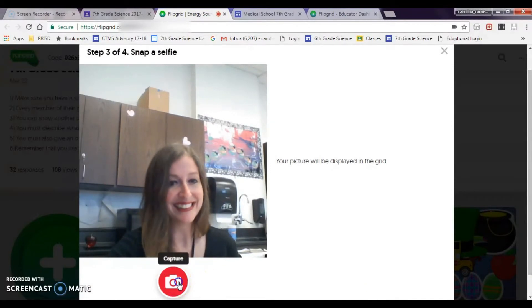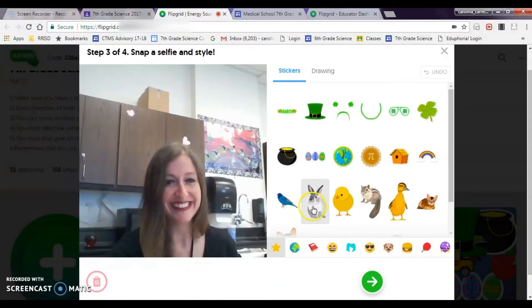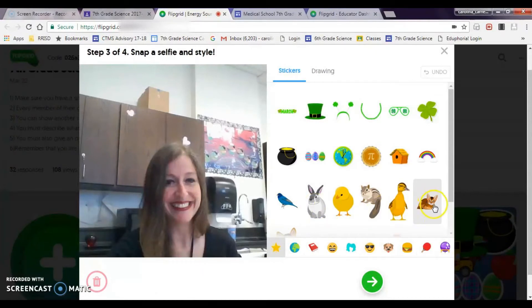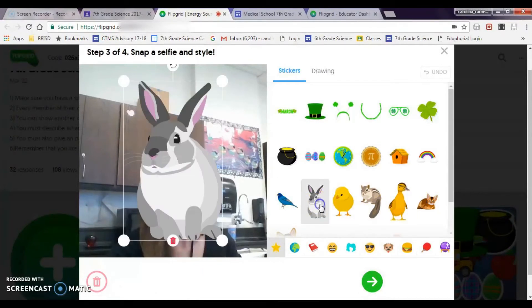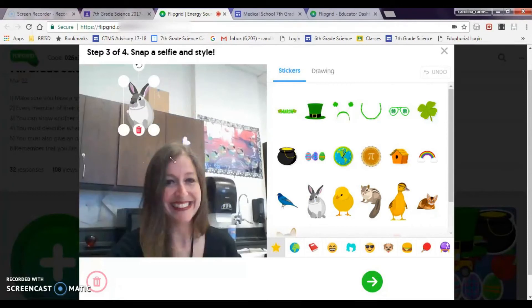And then take a selfie, and then personalize it. Oops, right over my head, going to move that over, and then hit next.